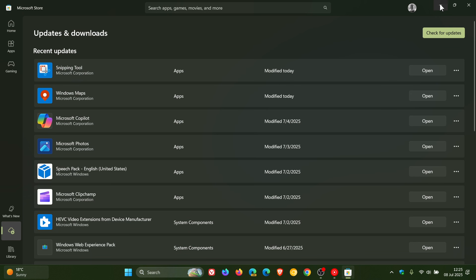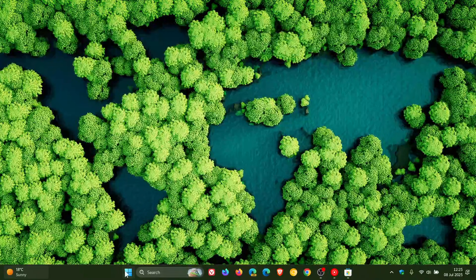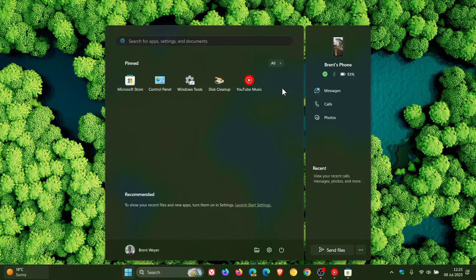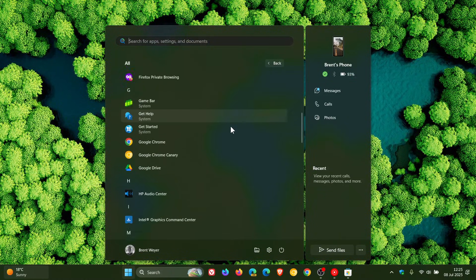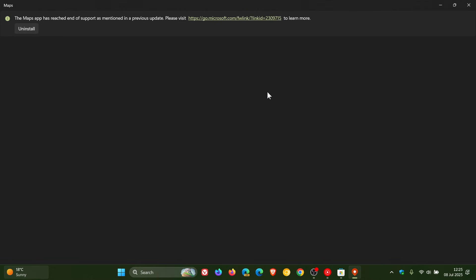So if we head into my Maps app, after updating, you'll see this banner now at the top. The Maps app has reached end of support, as mentioned in a previous update. And you can click on Uninstall to uninstall the app. And you can also head to your Apps and Features list to uninstall the app as well, if you so wish. Because the app is now non-functional.